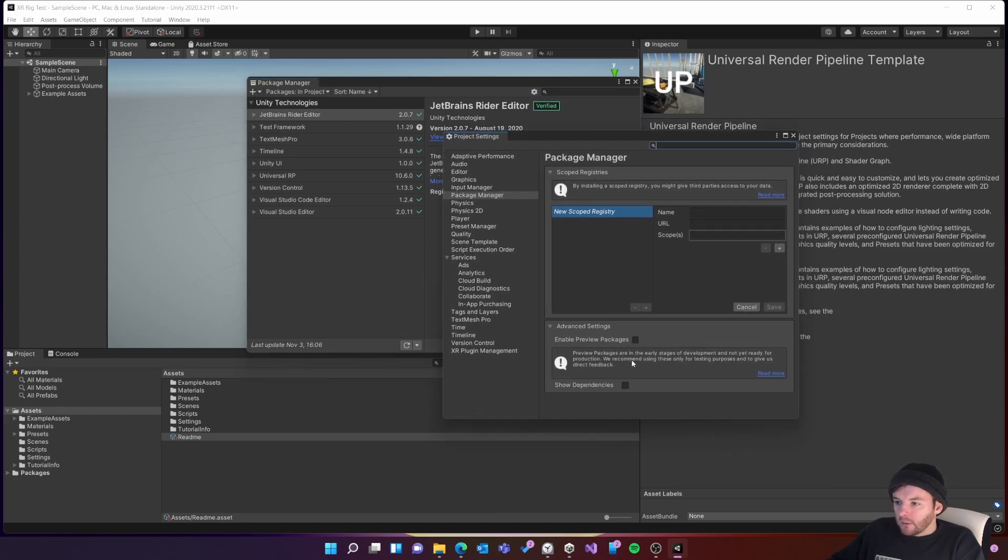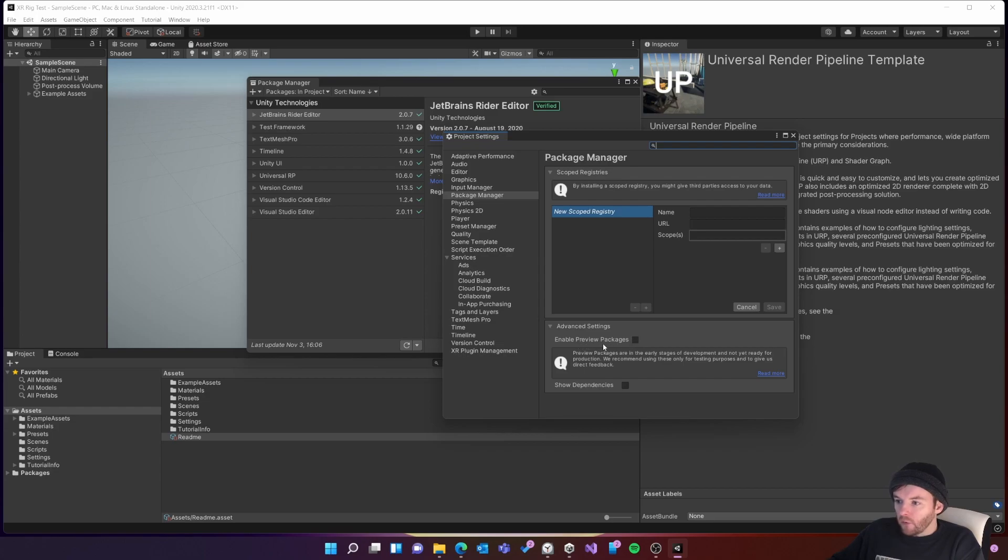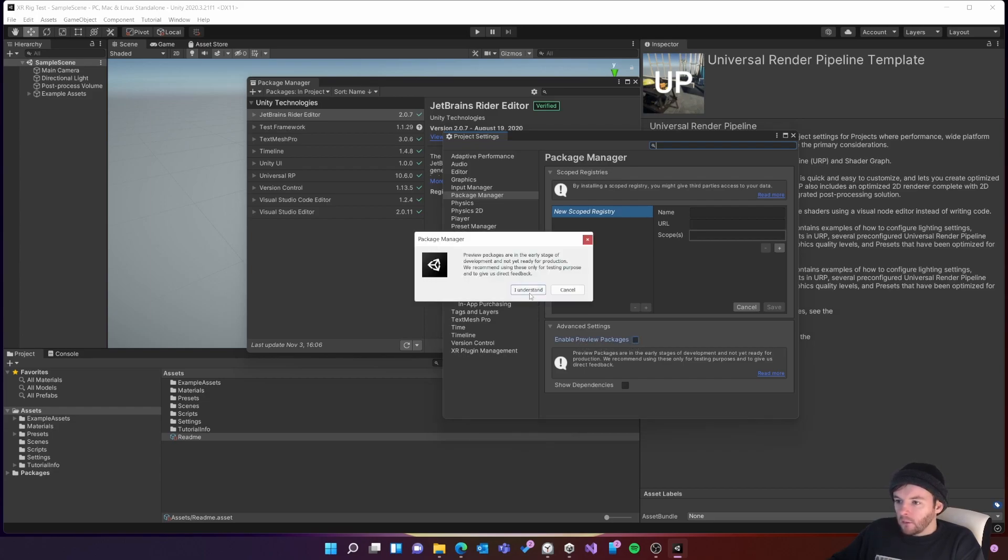I'm going to tick this box which will enable preview packages because the XR rig from Unity is part of a preview package, so I click I understand.